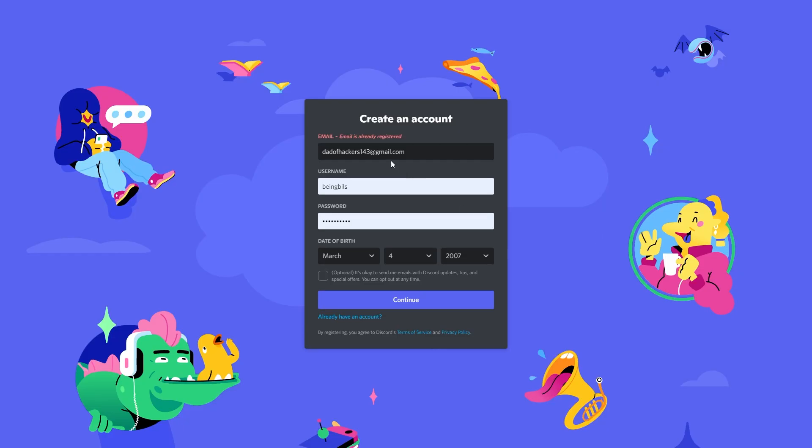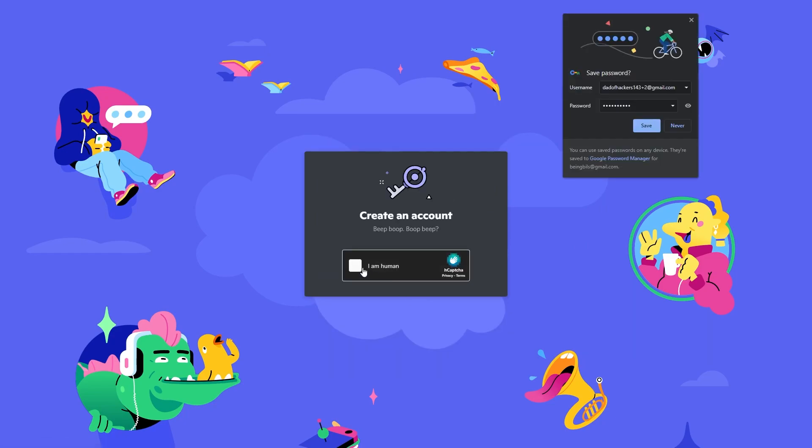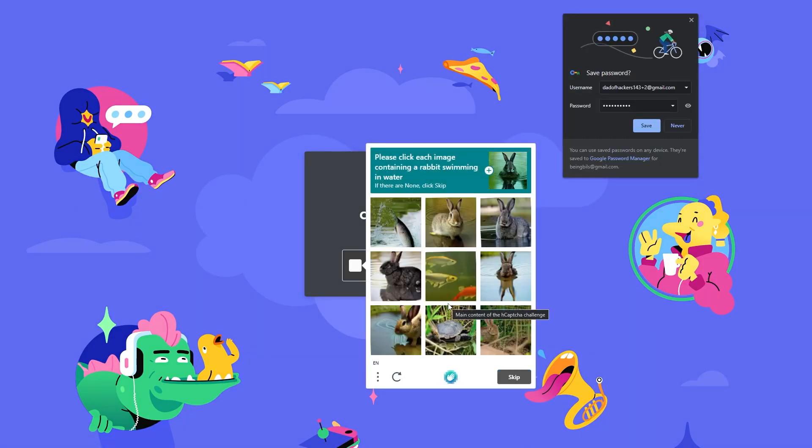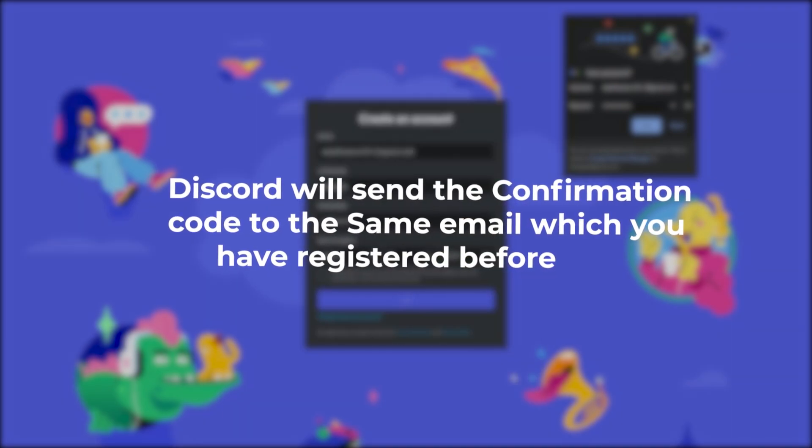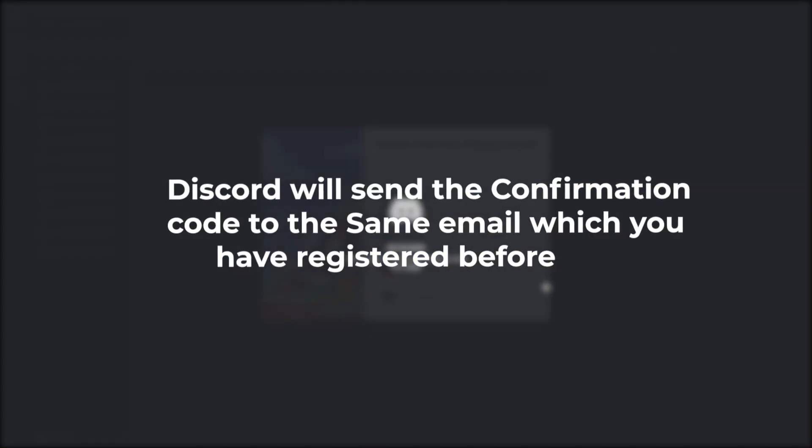Suppose your email is being@gmail.com. Now if you add being+1@gmail.com, then Discord will take it as a different email. And you can do the same by putting plus one, plus two, plus three, and so on. The fact is that Discord will send the confirmation code to the same email which you have registered. Ok so, this is all I got for this video. Thank you for watching and peace out.